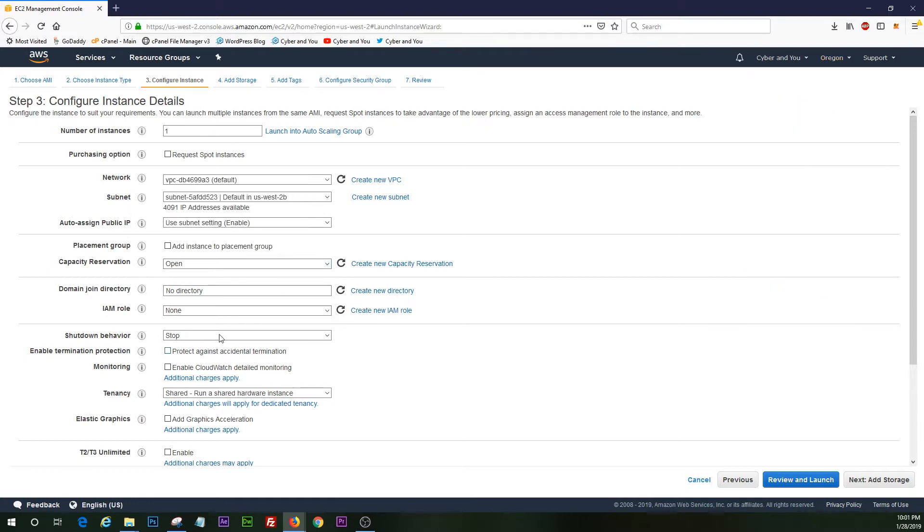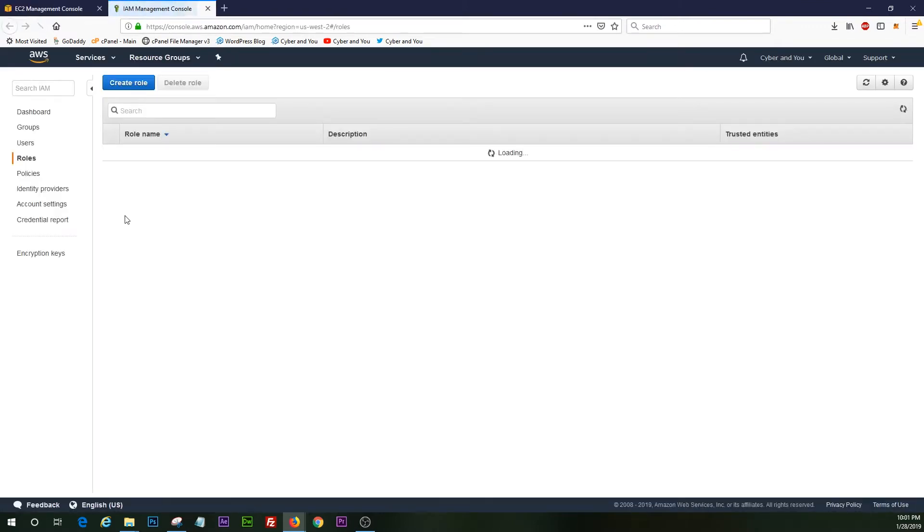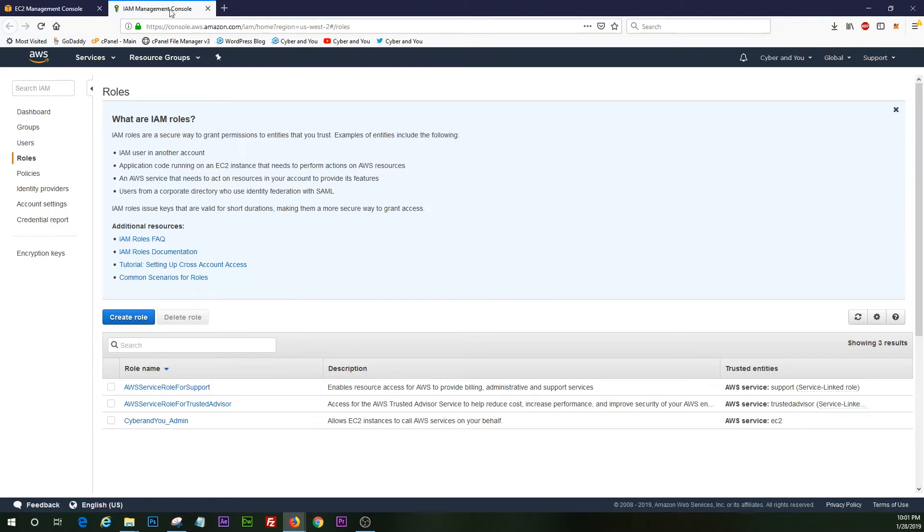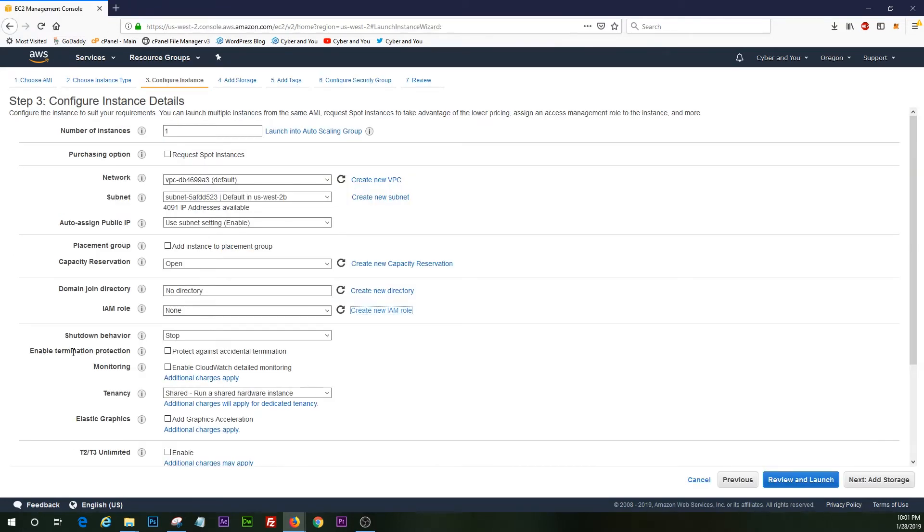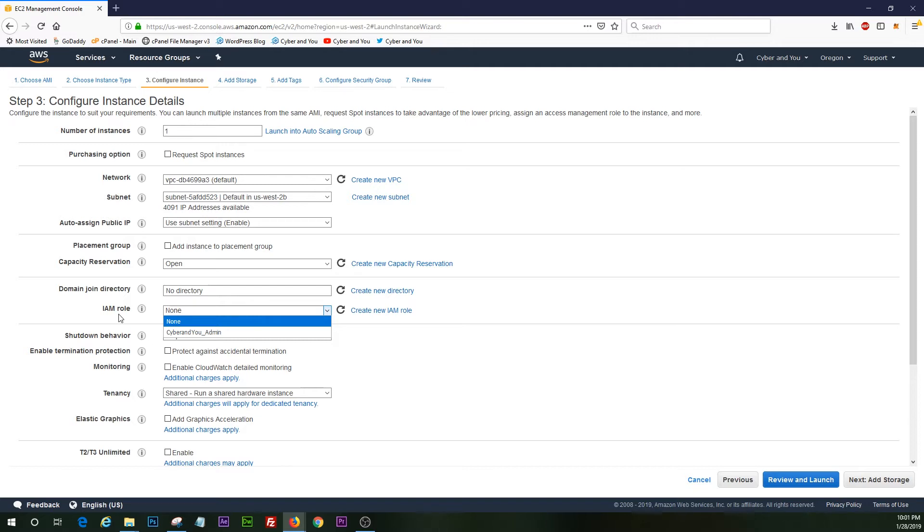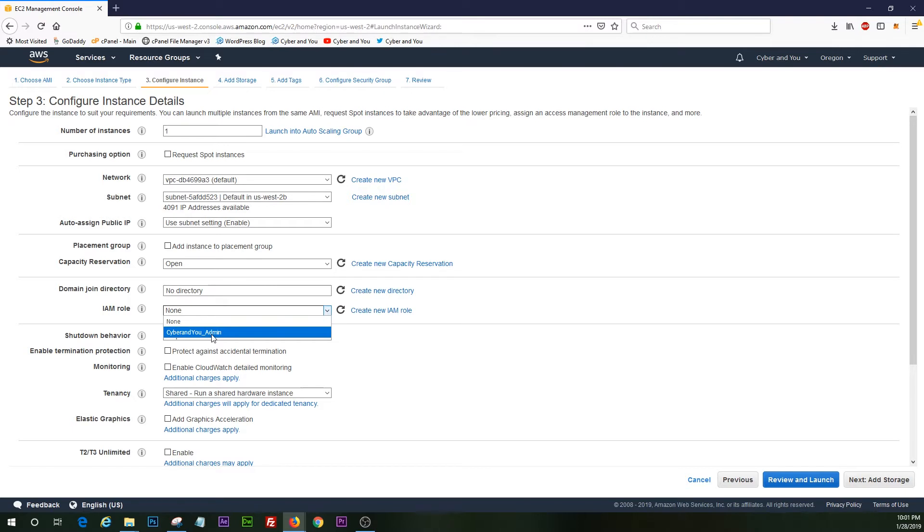All right, so we're not going to worry about any of that. IAM role. We're going to create a new one. No, we're not. All right. We're going to assume that you already have an IAM role, which is the identity and access management role. We already have one for CyberNU admin. If you guys are not familiar with the IAM role, please watch one of our previous tutorials on creating your AWS account and setting up IAM to learn more about that. So we'll go ahead and click that.